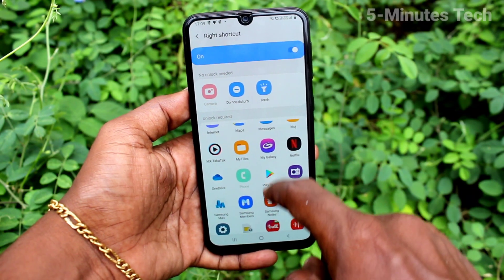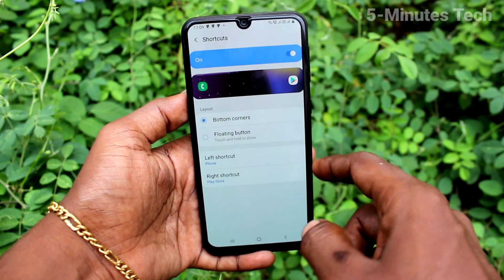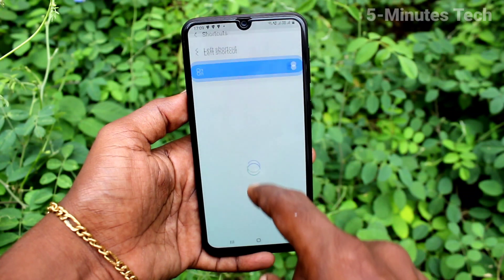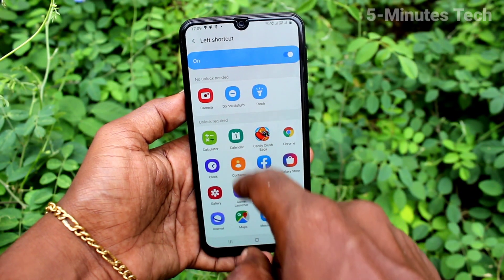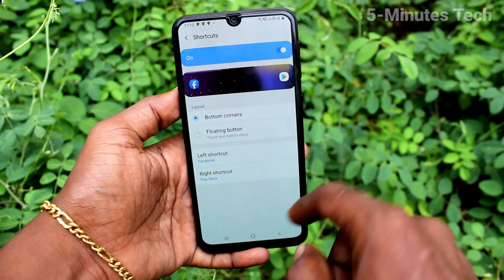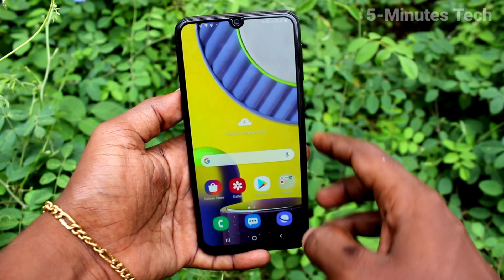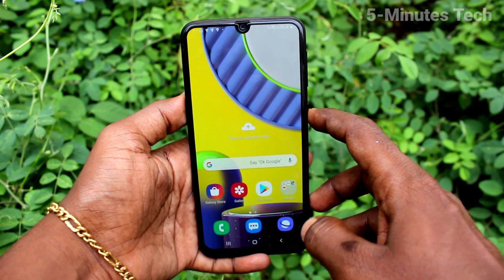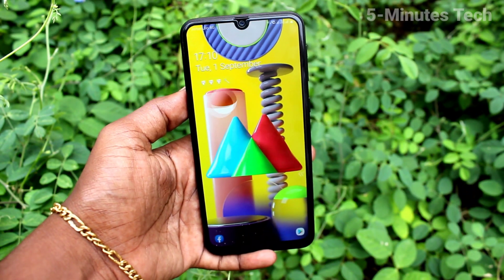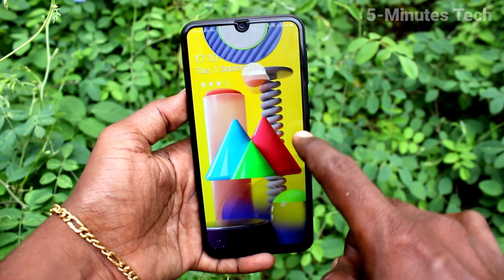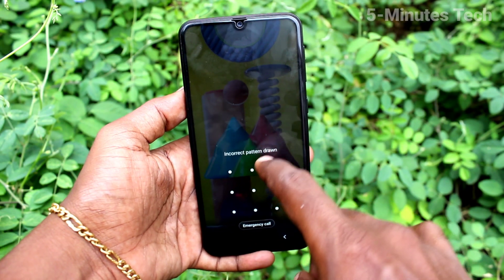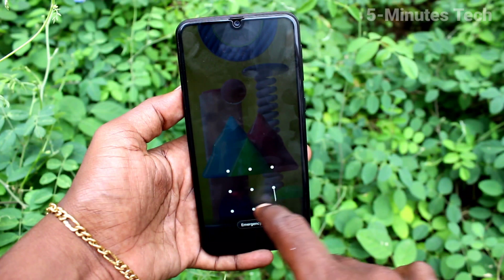You can choose any other app. I have selected Play Store for the right shortcut. In the left shortcut you can also change the icon — I selected Facebook. Now on the lock screen, Play Store is on the right side and Facebook is on the left side.